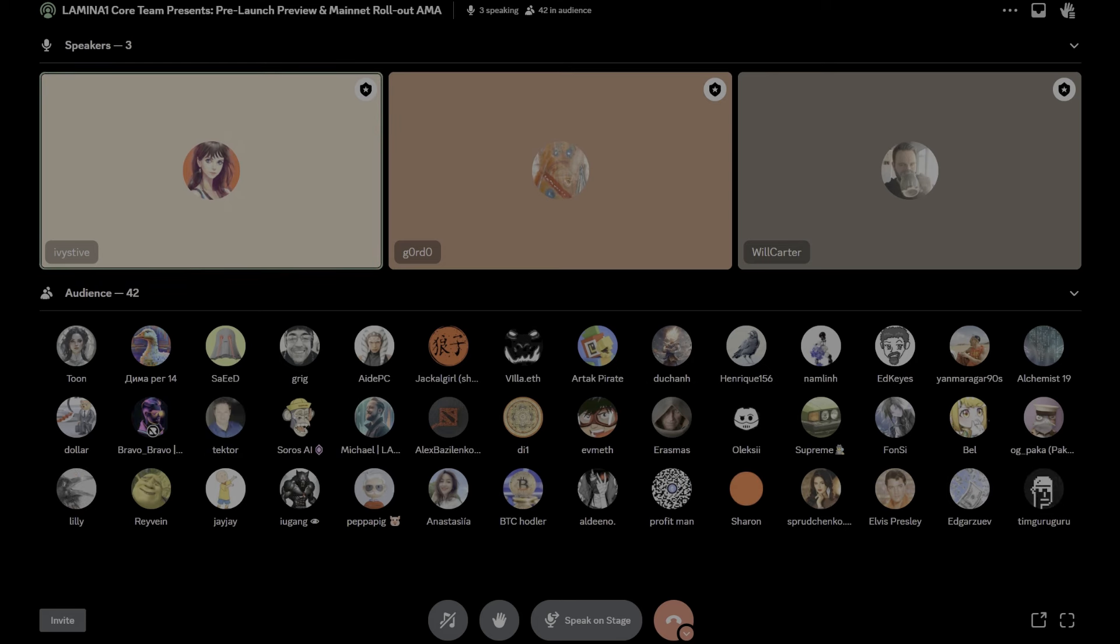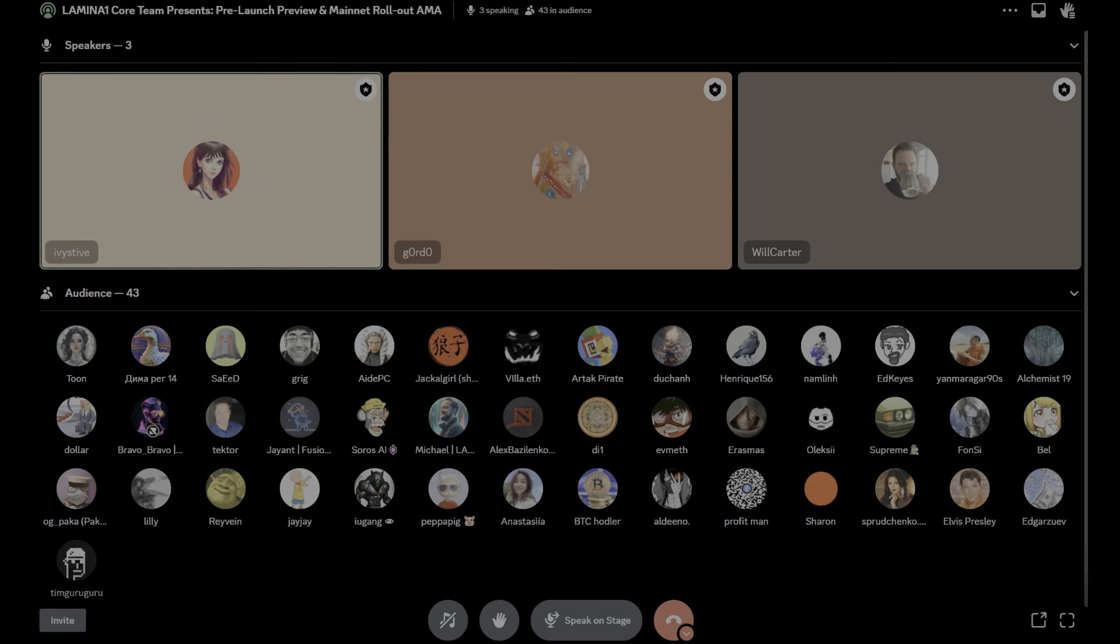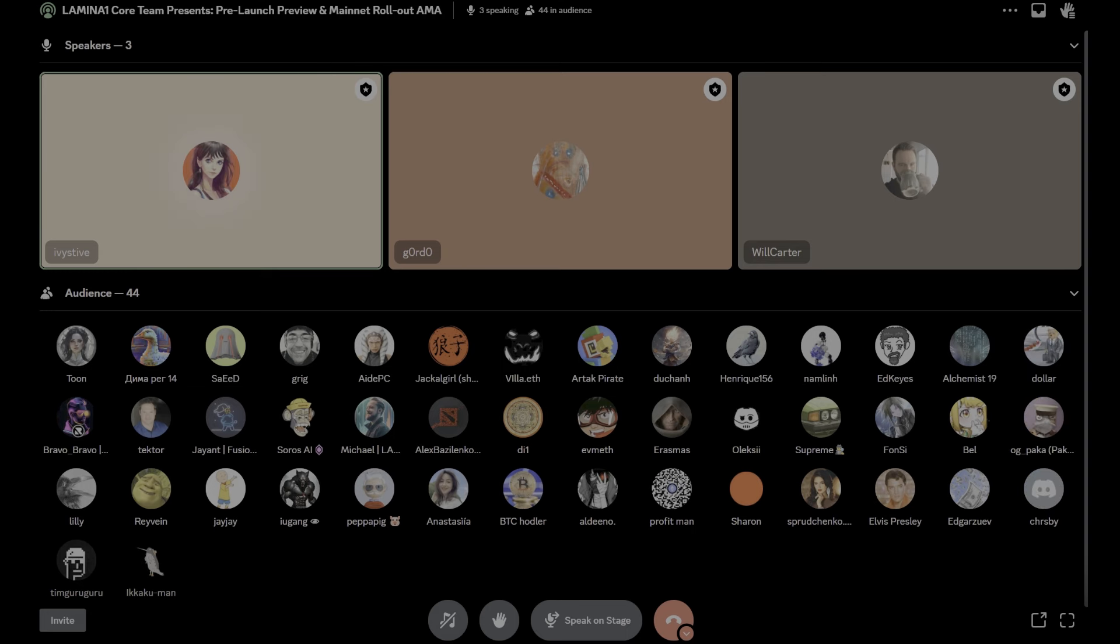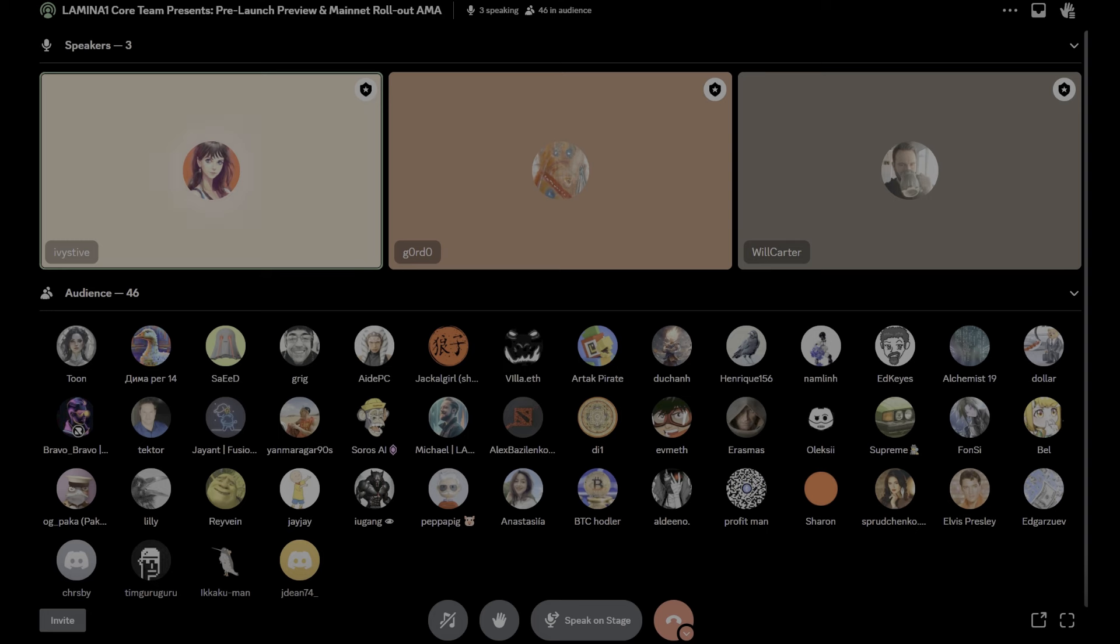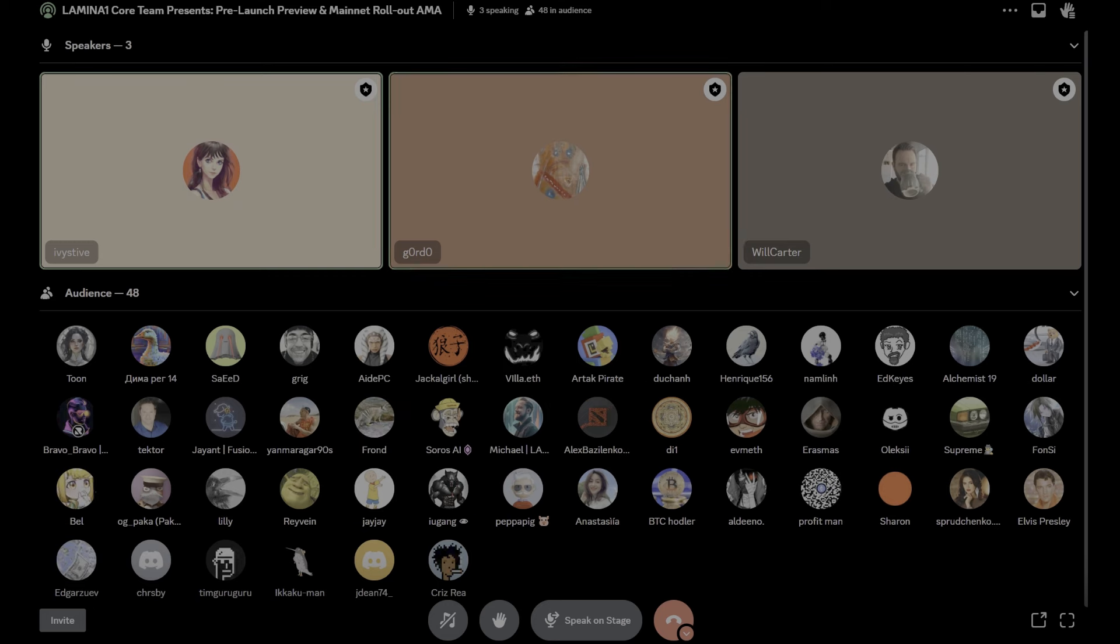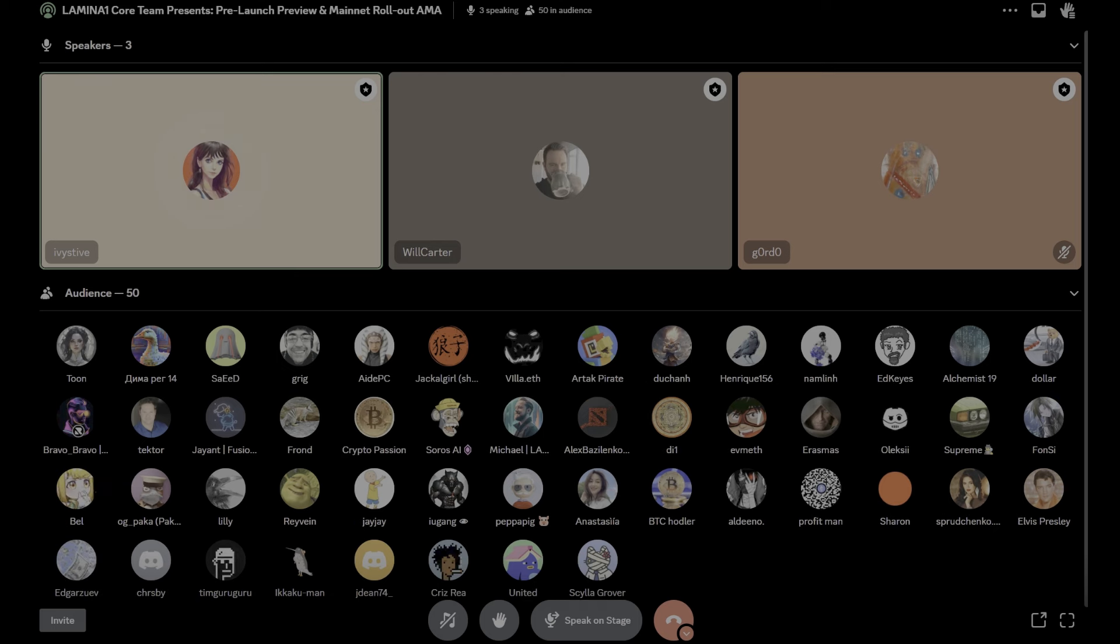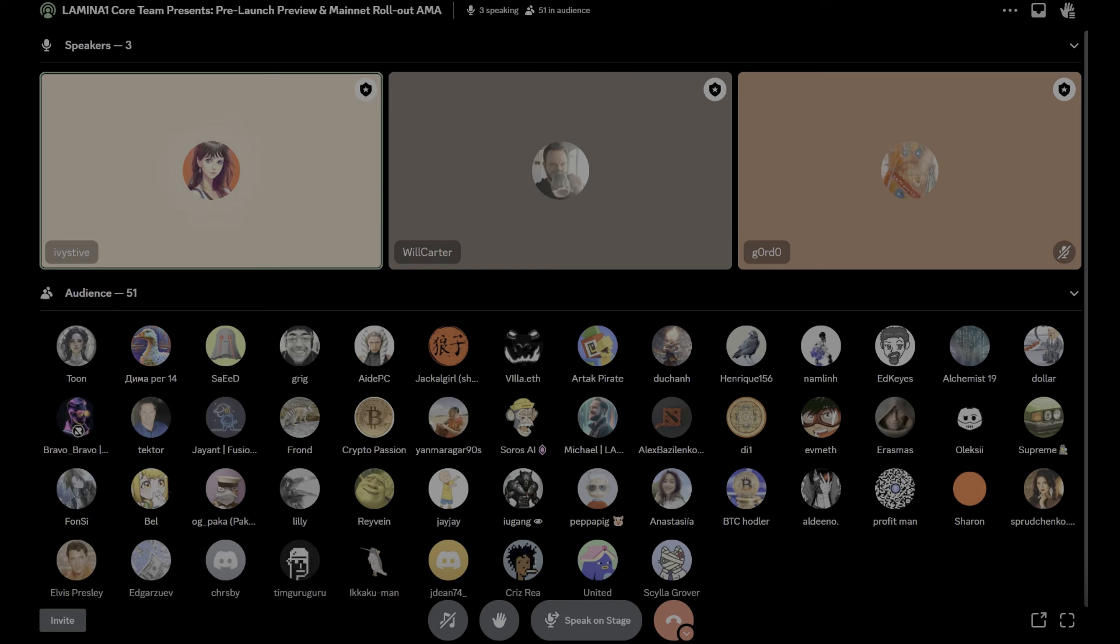All right, everybody, welcome for a very special surprise sneak peek AMA. We decided to do this yesterday just because we wanted to give you guys all a sneak peek at the new mainnet hub. We've got a number of folks who have gotten early access to the new hub site, but a bunch of people who are still waiting until May 28th. So we wanted to give you a little show and tell, and we've got a number of updates around the mainnet rollout plan. How are you guys doing?